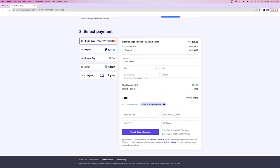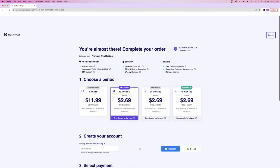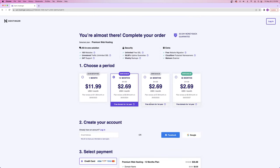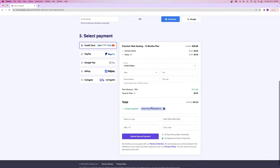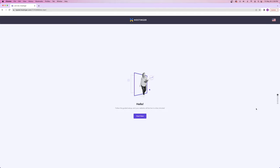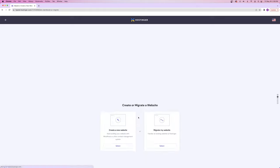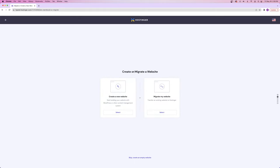That coupon code is going to be automatically applied if you go to createaprowebsite.com/hostinger, which is that first link in the description. After entering your payment information, you'll be greeted by a page that says 'hello.' Click on 'start now' and it's going to ask if you want to create or migrate a website. We're going to be creating a new website from scratch for this tutorial.